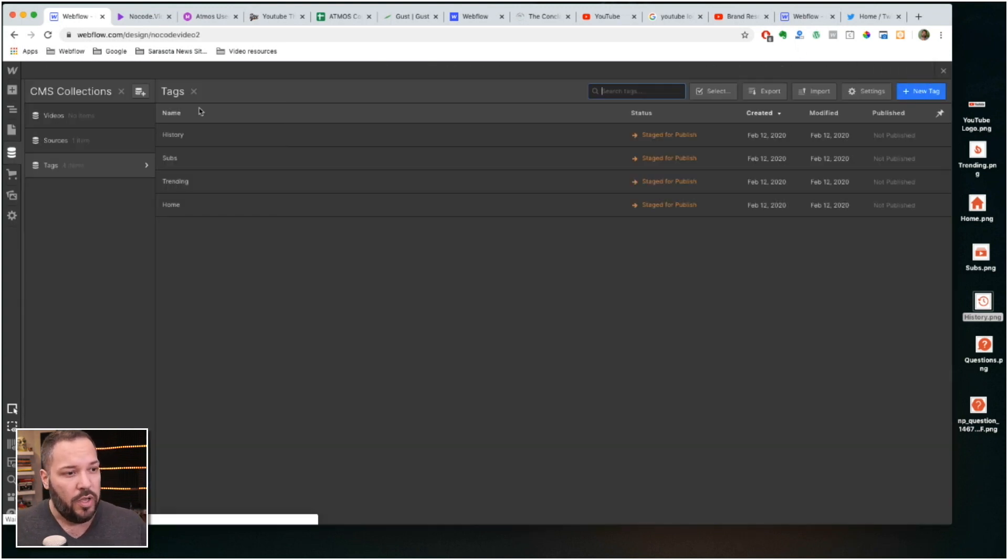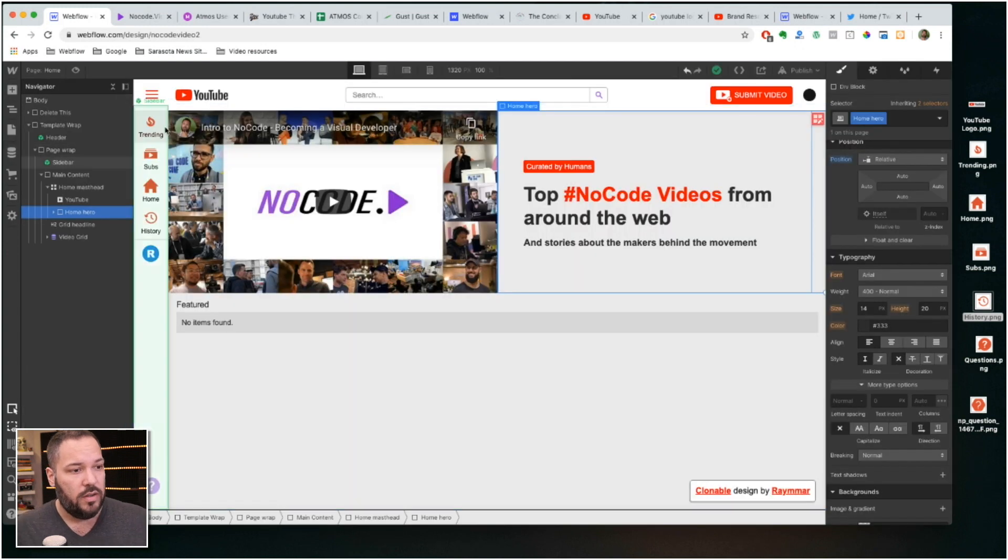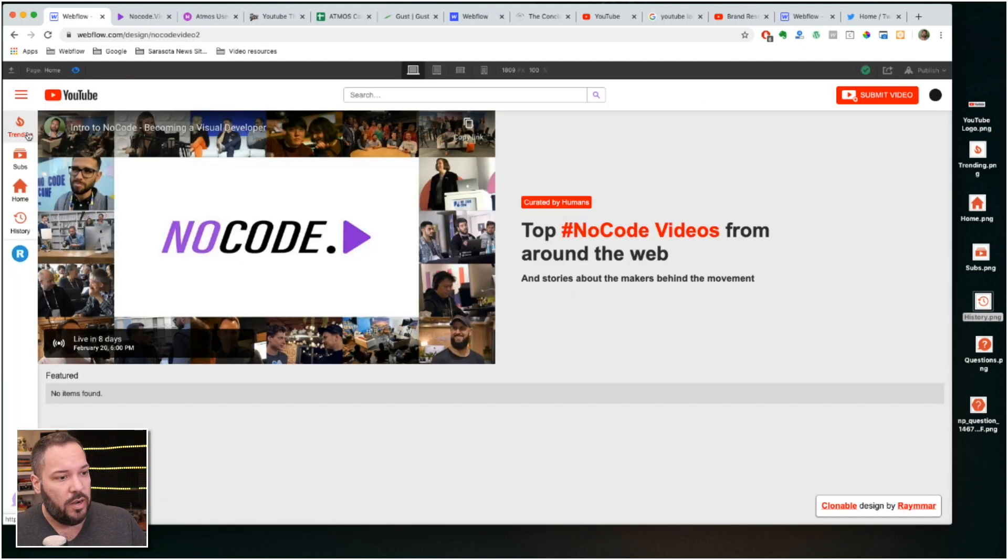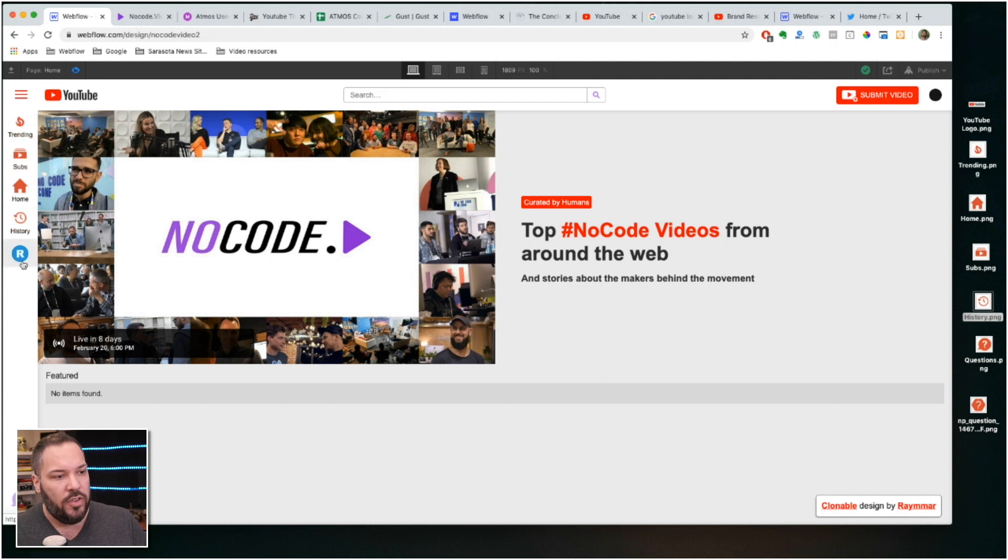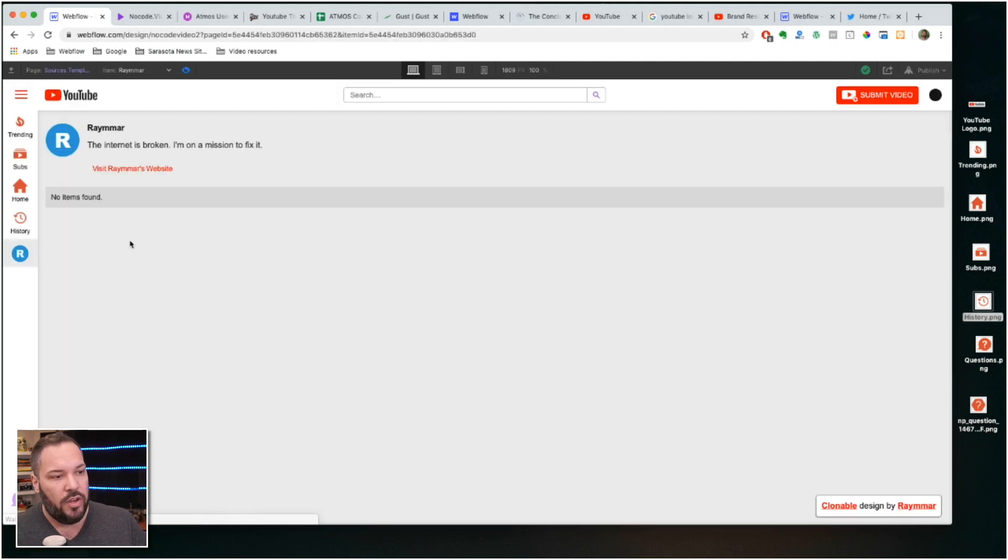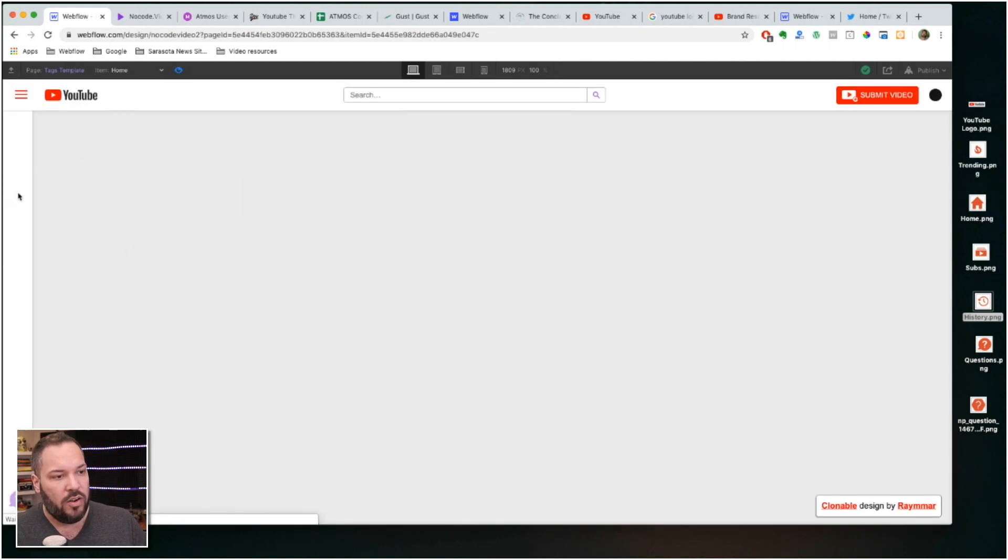And so now when we go here, you'll see that my categories are trending, subscribers, home, history. You can again modify this any way you want, you can use the tags as categories. This is just how I've had it set up and then you'll see the source here, but I've got no videos. There's no videos in any of these categories, any of these tags.